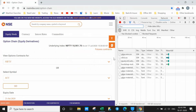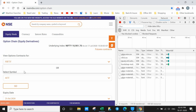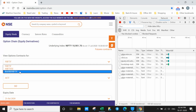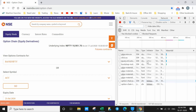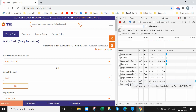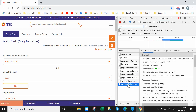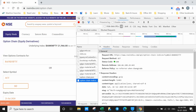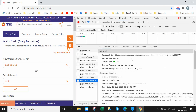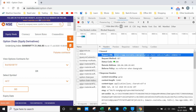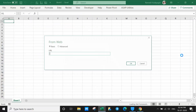Go back to the browser. Instead of Nifty, select BankNifty so the script changes and you can see what updates in the Network panel. Click on 'option-chain-indices'. Now you can see the Request URL here. Copy this link with Ctrl+C, then go back to Excel.